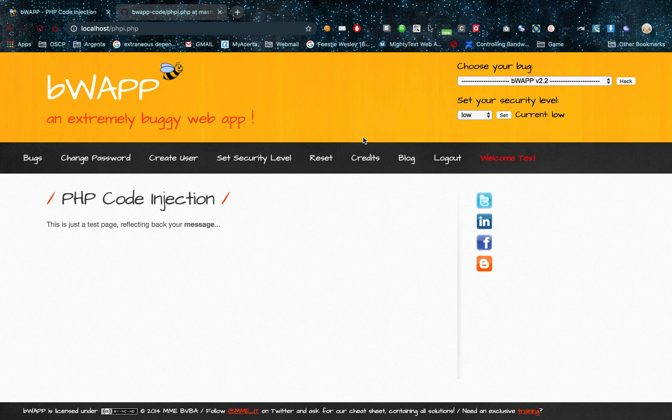Hello everybody, welcome to a new Bug Bounty Bytes. Today I'm going to be showing you PHP injection.